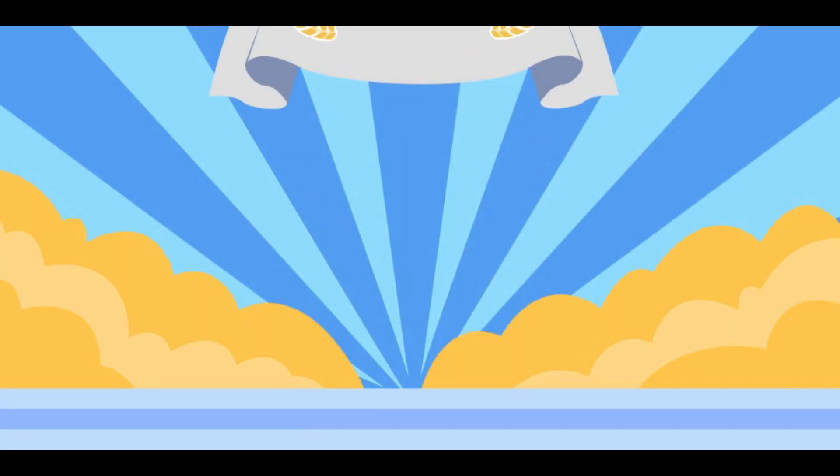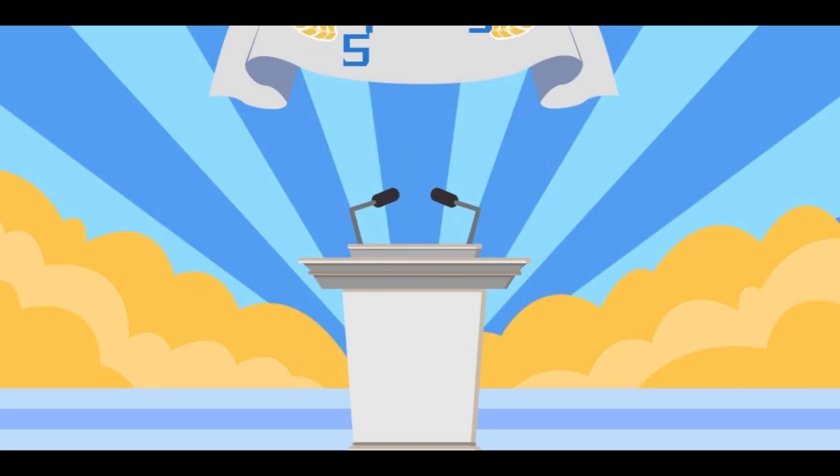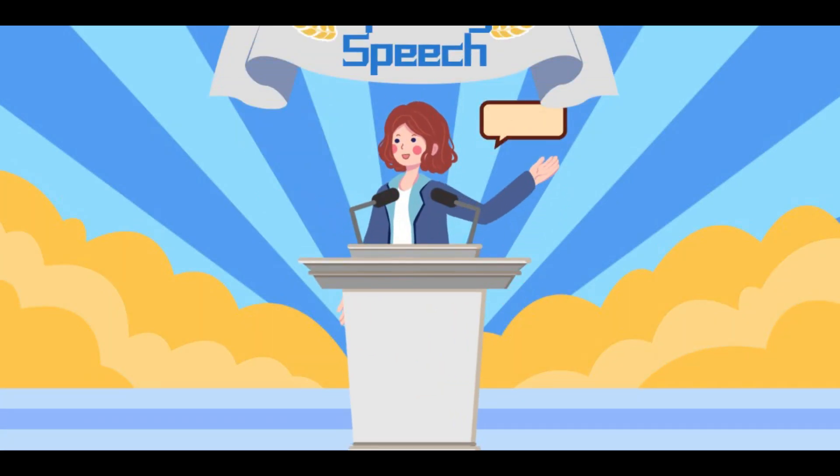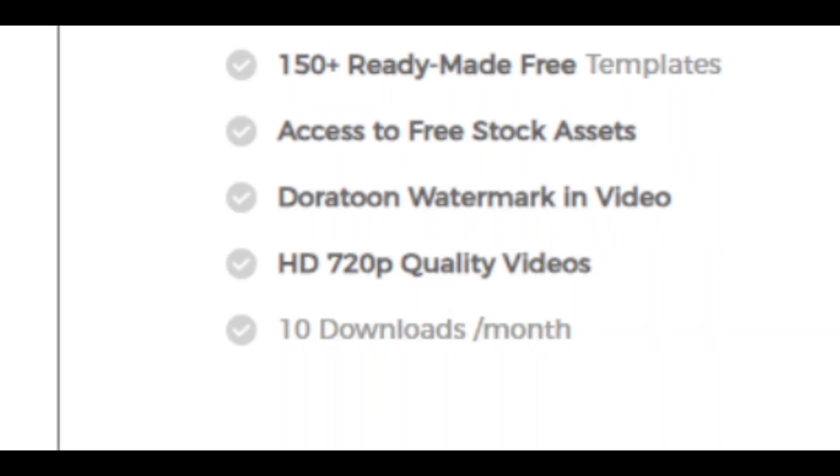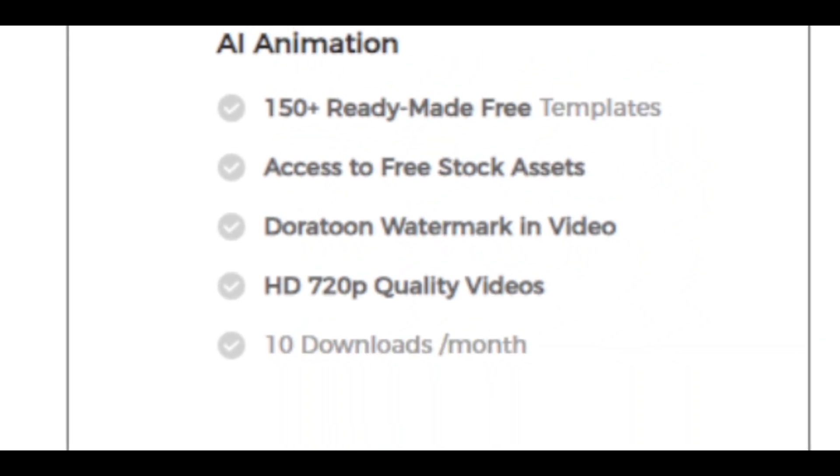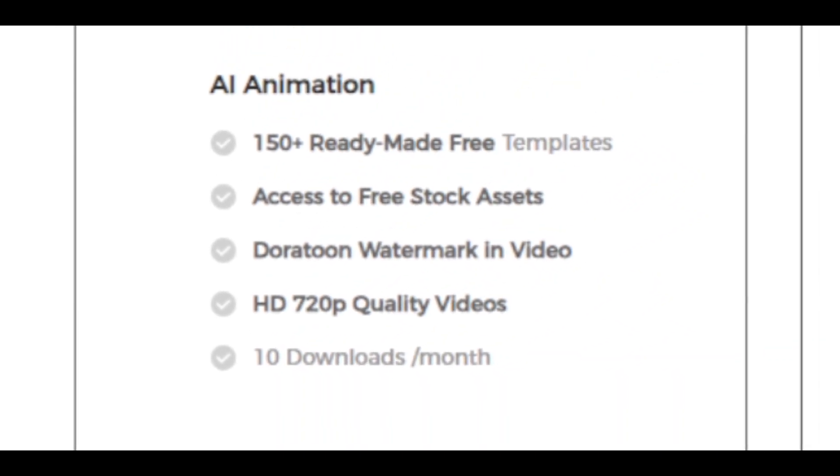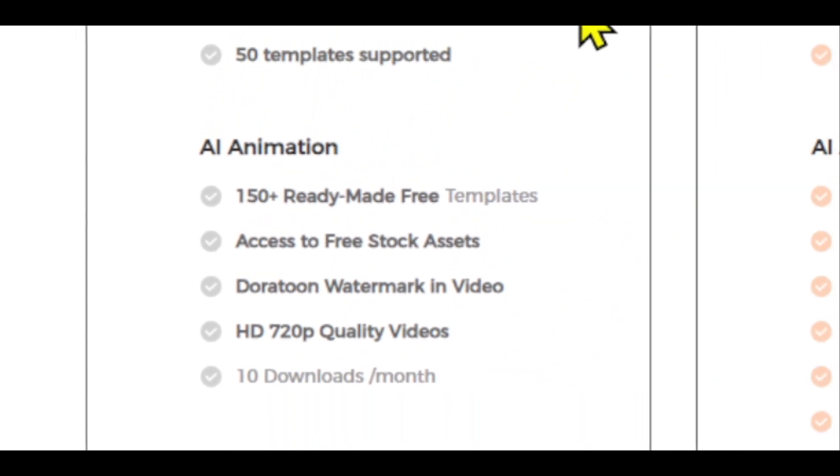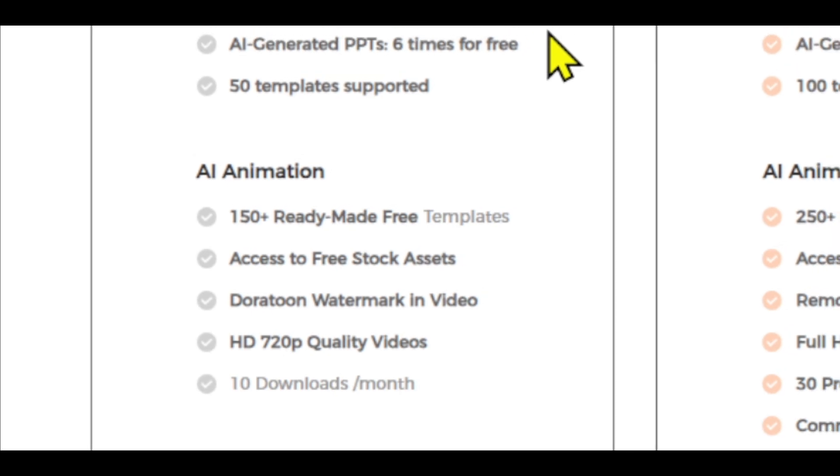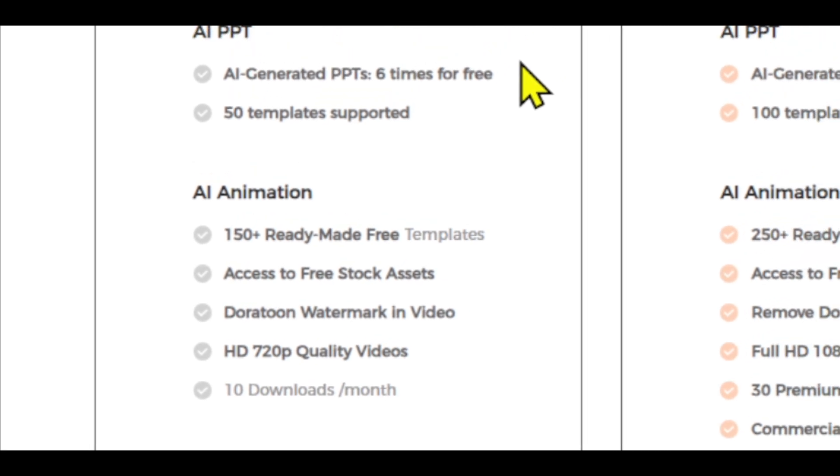This video is a step-by-step tutorial on how to make animated videos like this using an amazing online tool. You can download 10 videos each month using its free plan, so make sure you watch this video till the very end.